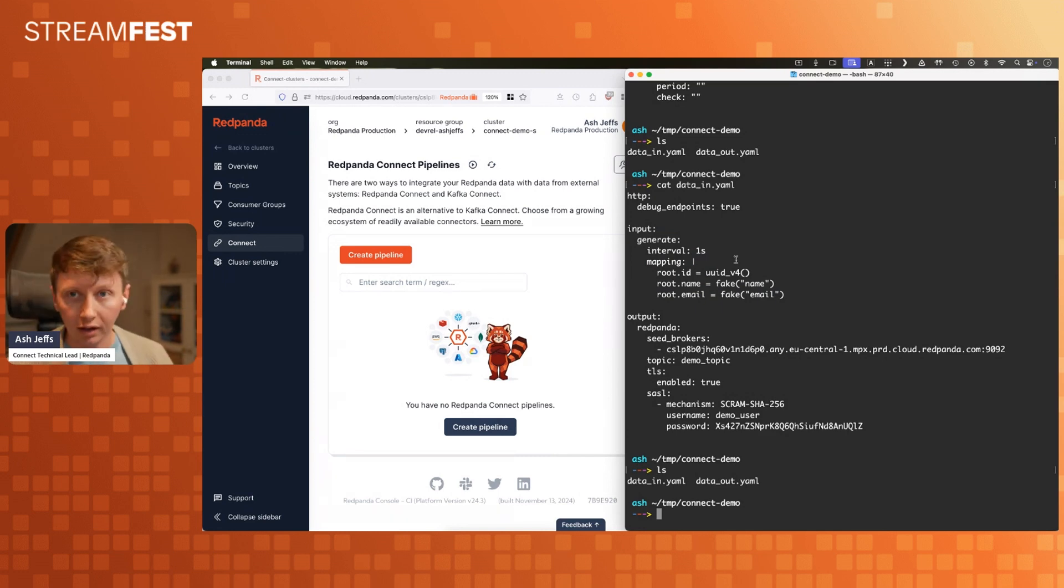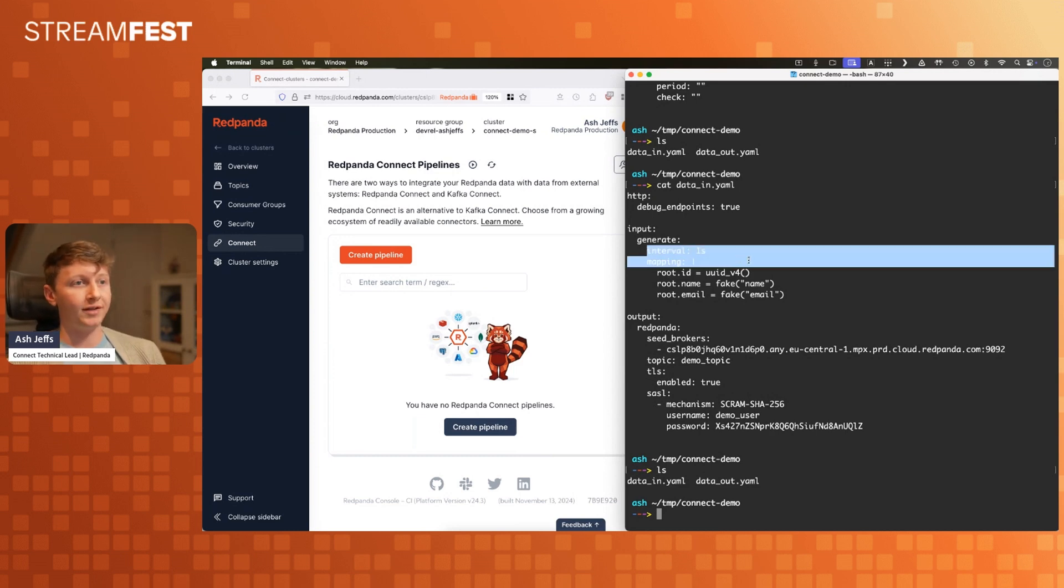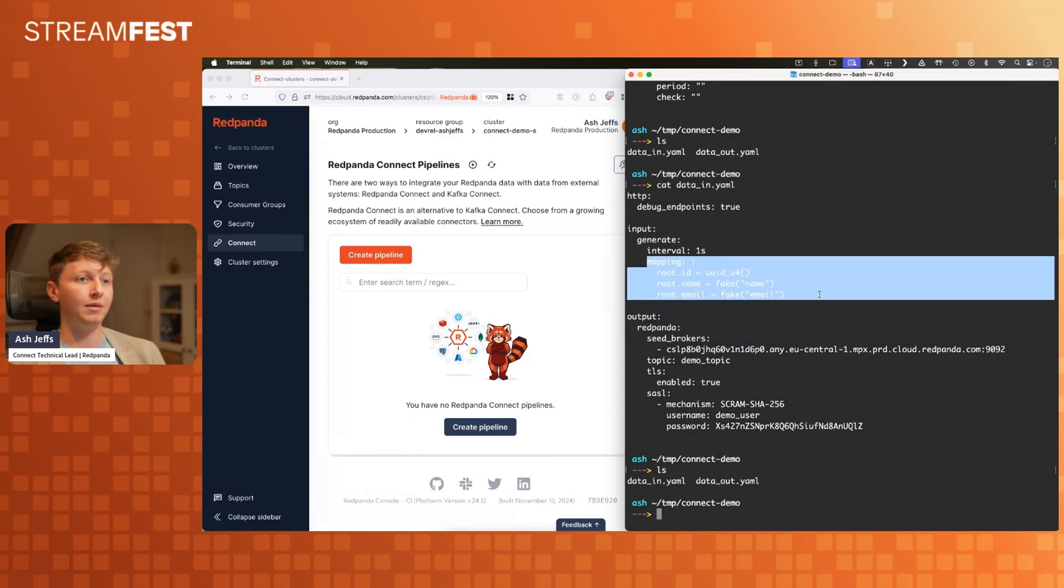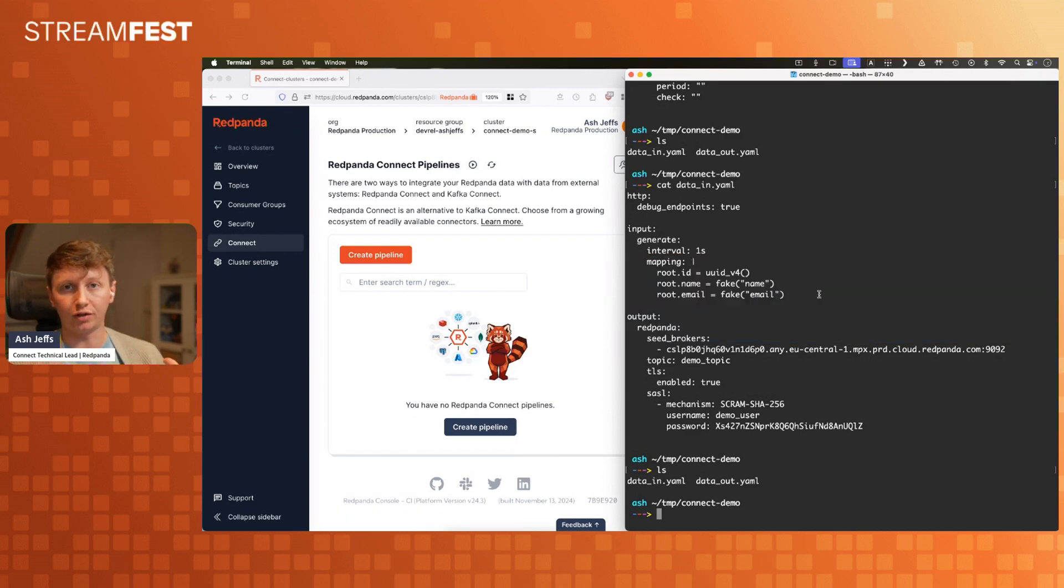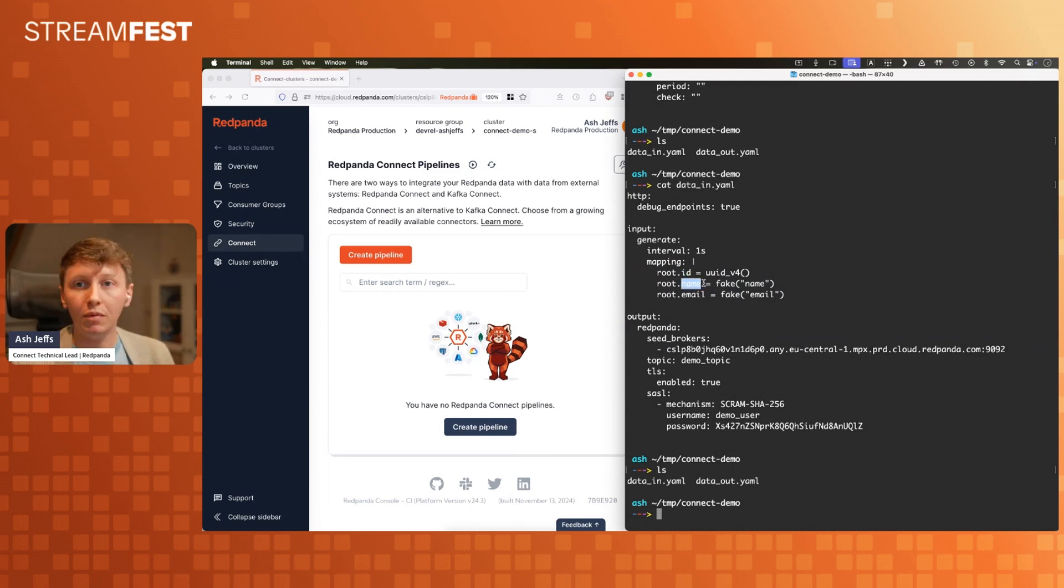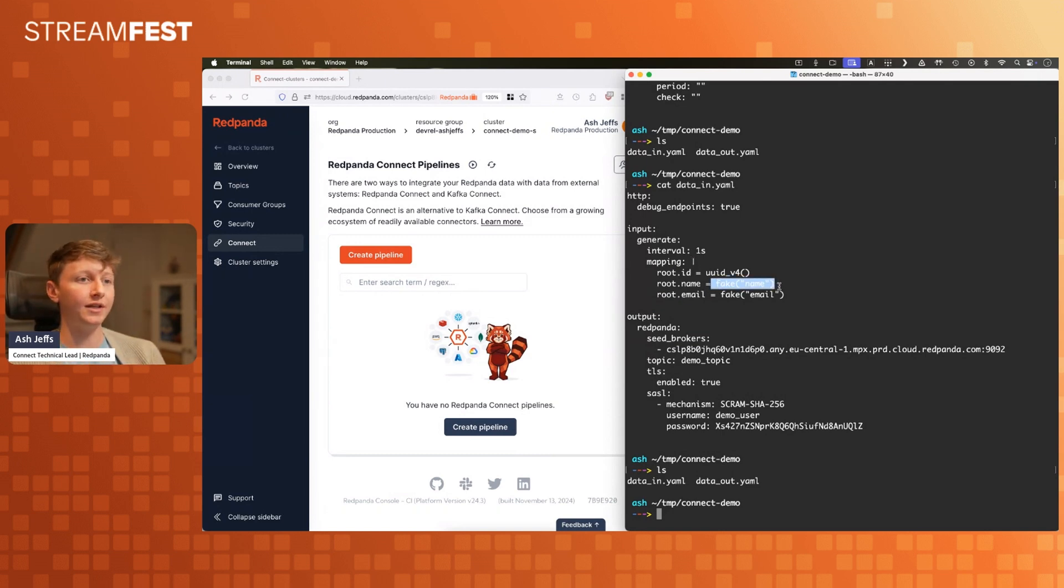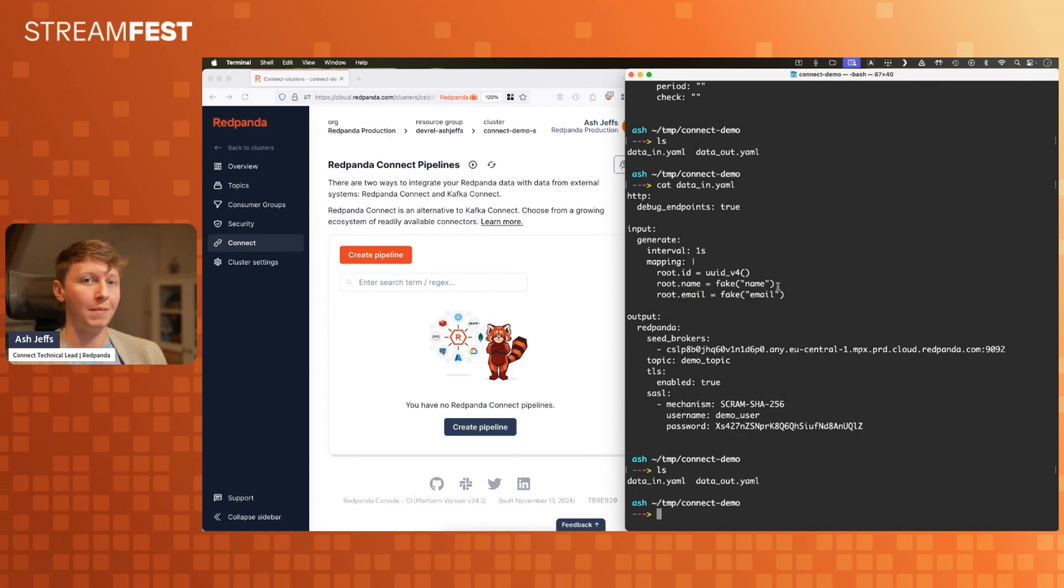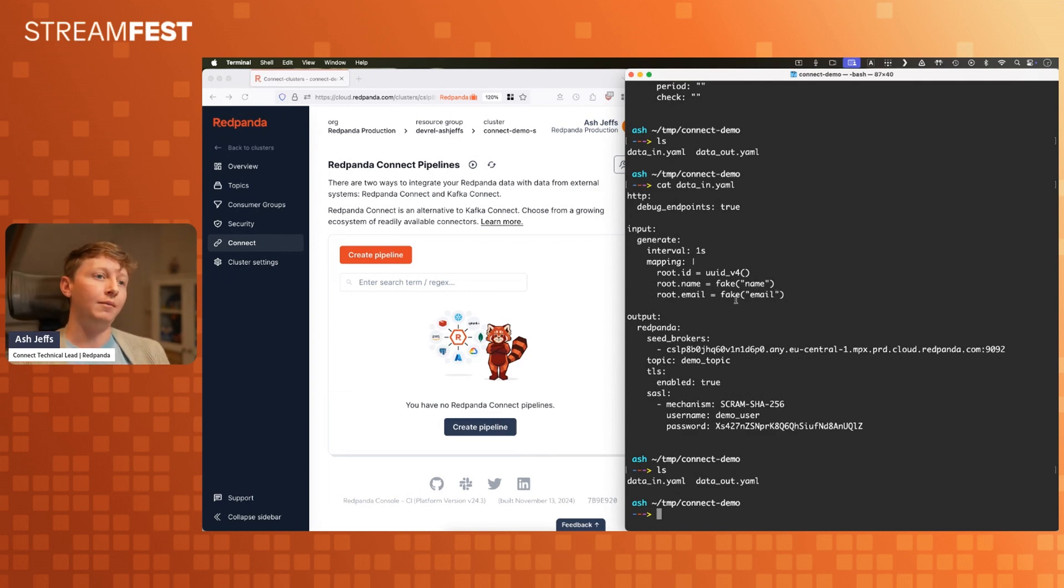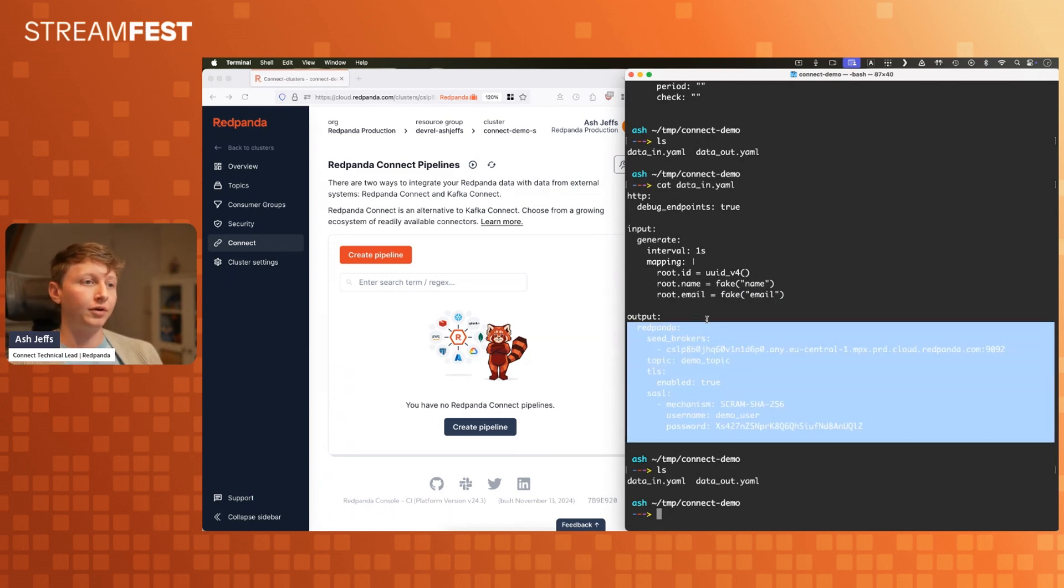In Red Panda Connect, the generate input just makes up data. It's lying as a service. I'm very sorry for that. I'm going to create a message every one second, that's this interval field. I've got a mapping here, the mapping is how we instruct Red Panda Connect on what the data should look like. I'm creating an ID field, a name, and an email. The ID is a UUID that we're generating. The name is fake, as the function in our mapping language called BlobLang. It's going to create a fake name for every single message that we generate. The email variant is the exact same.